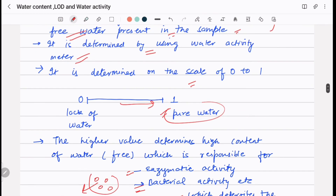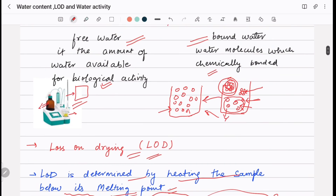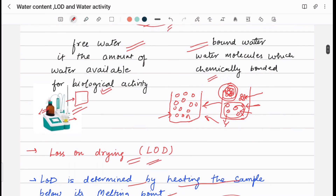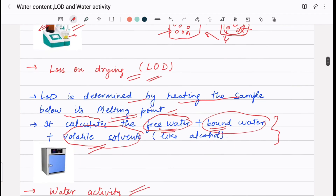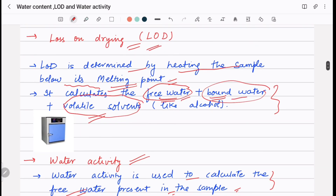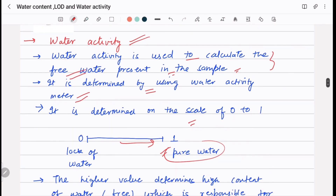To summarize: water content determines free water as well as bound water; LOD determines free water, bound water, plus volatile solvents like alcohol; and water activity determines only the free water present in the sample.